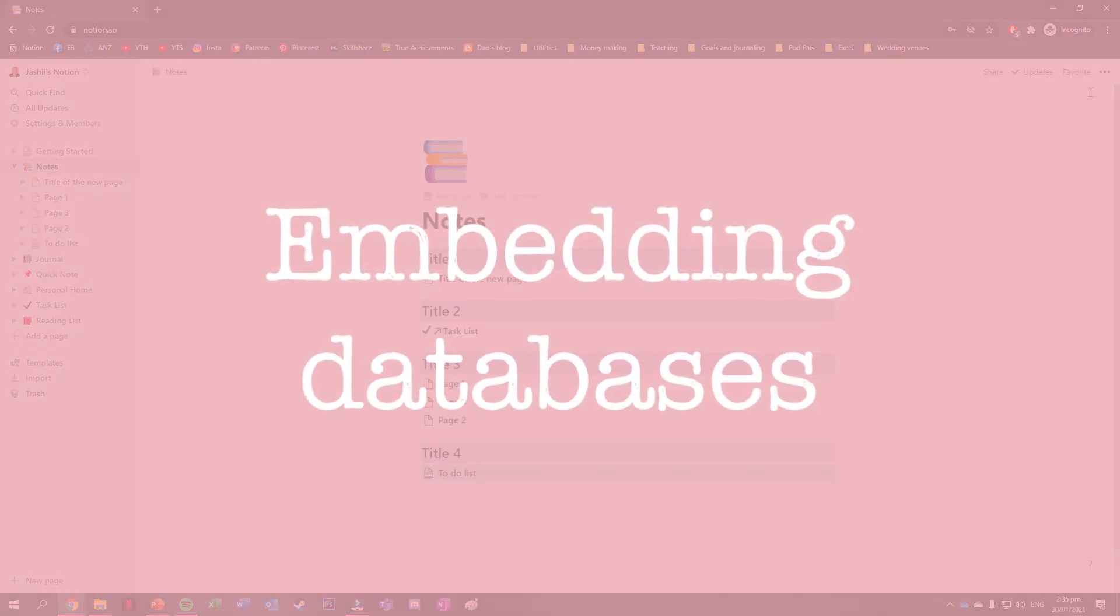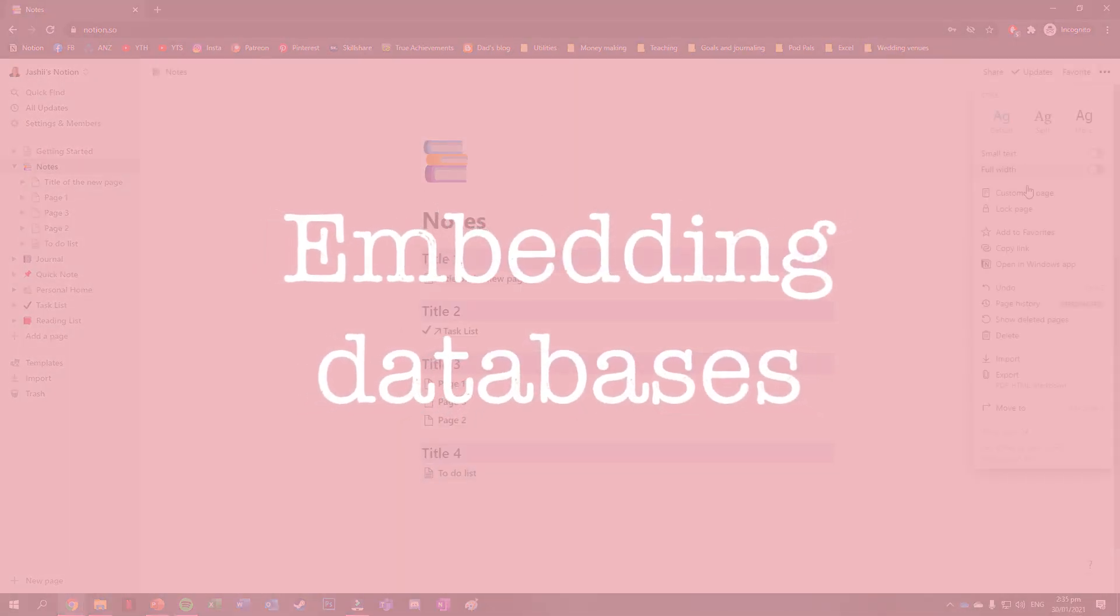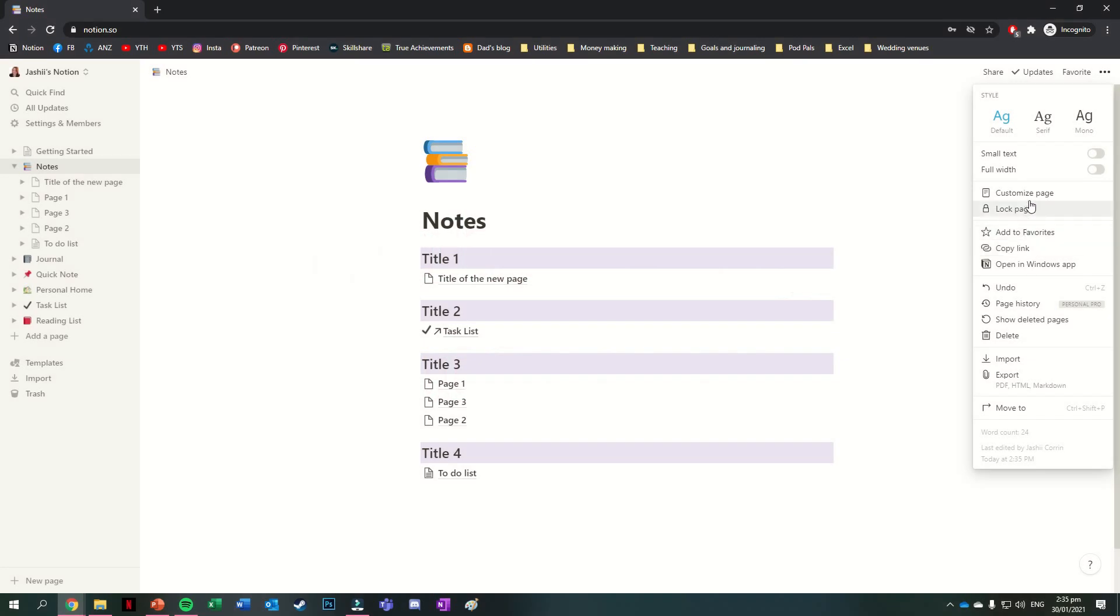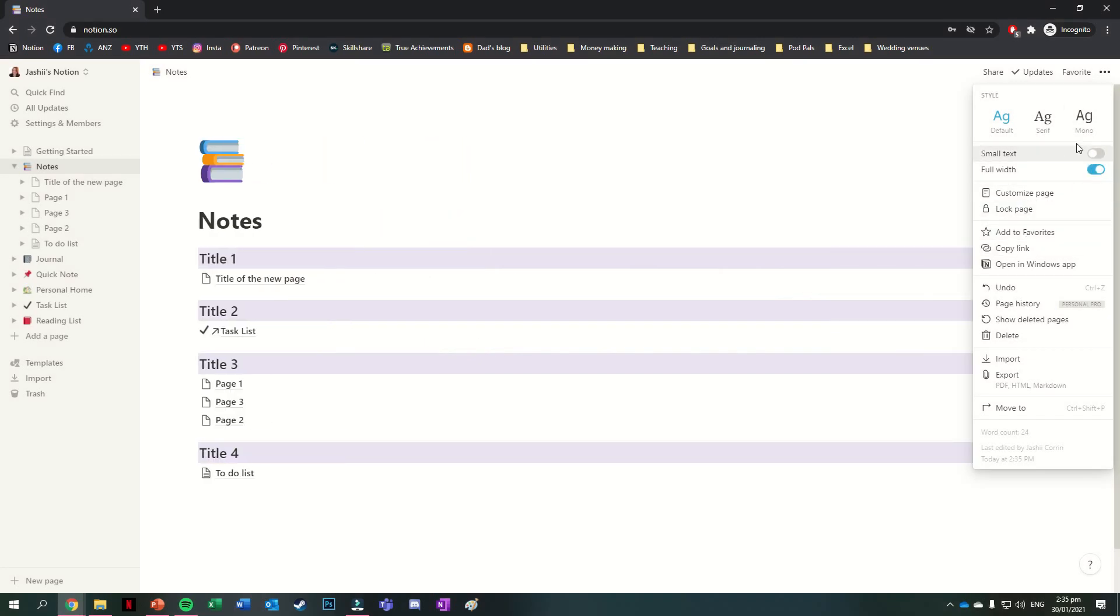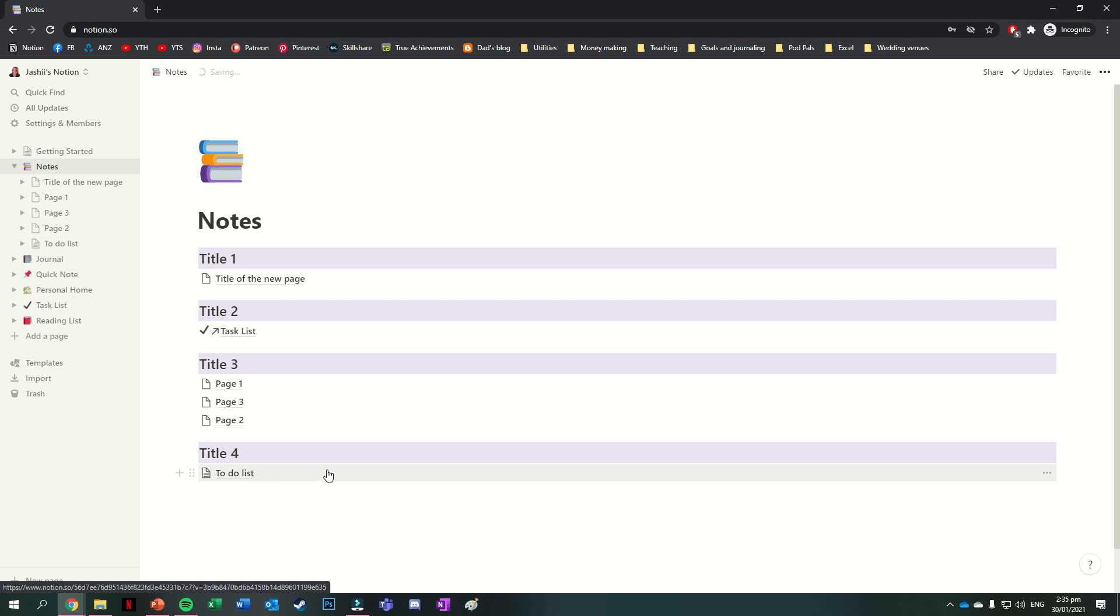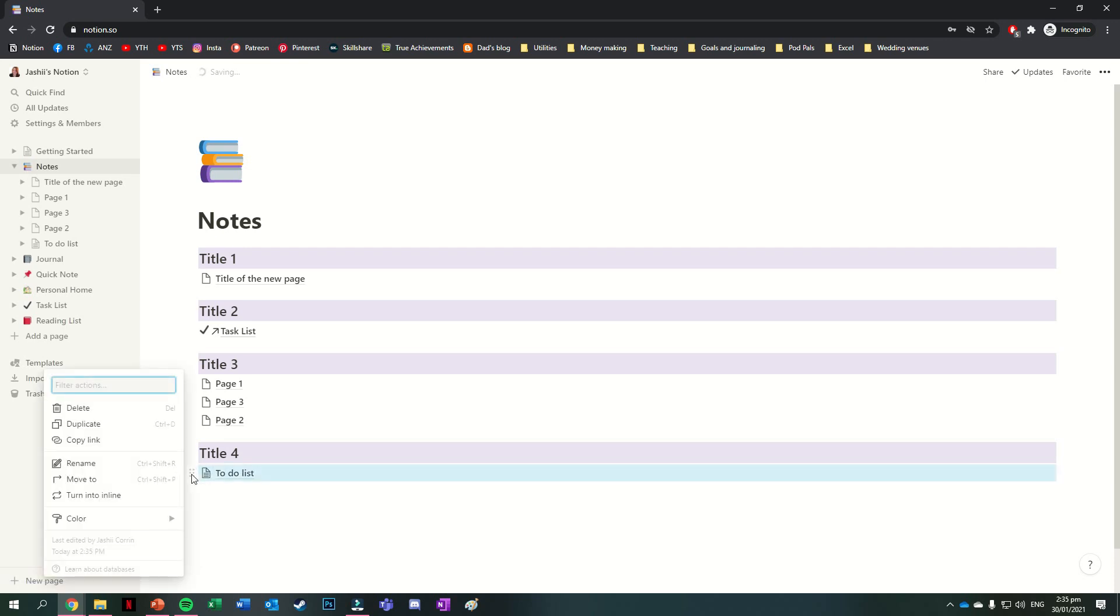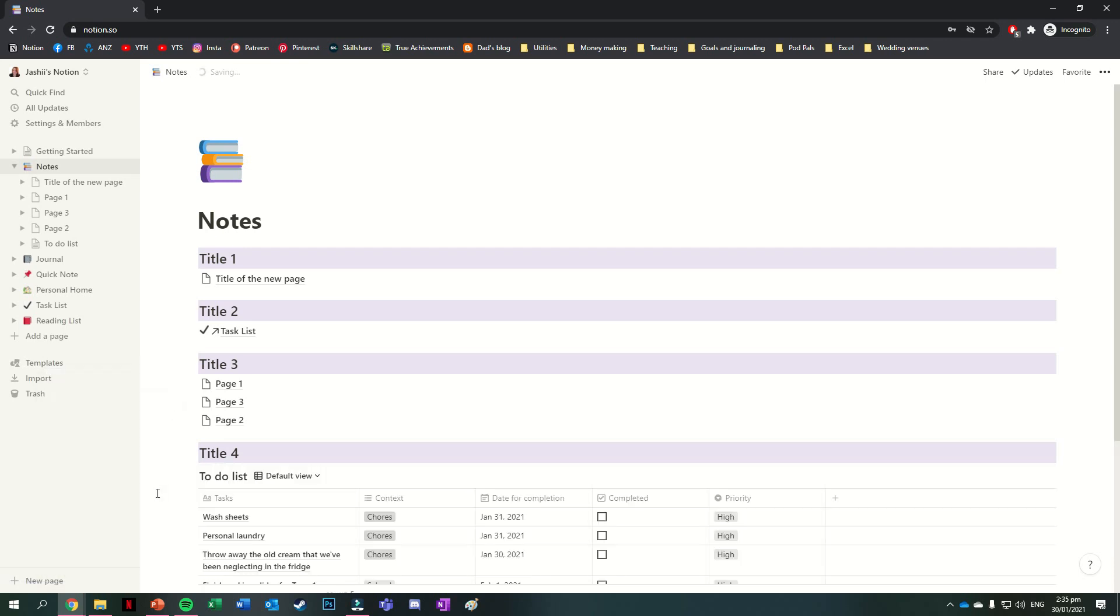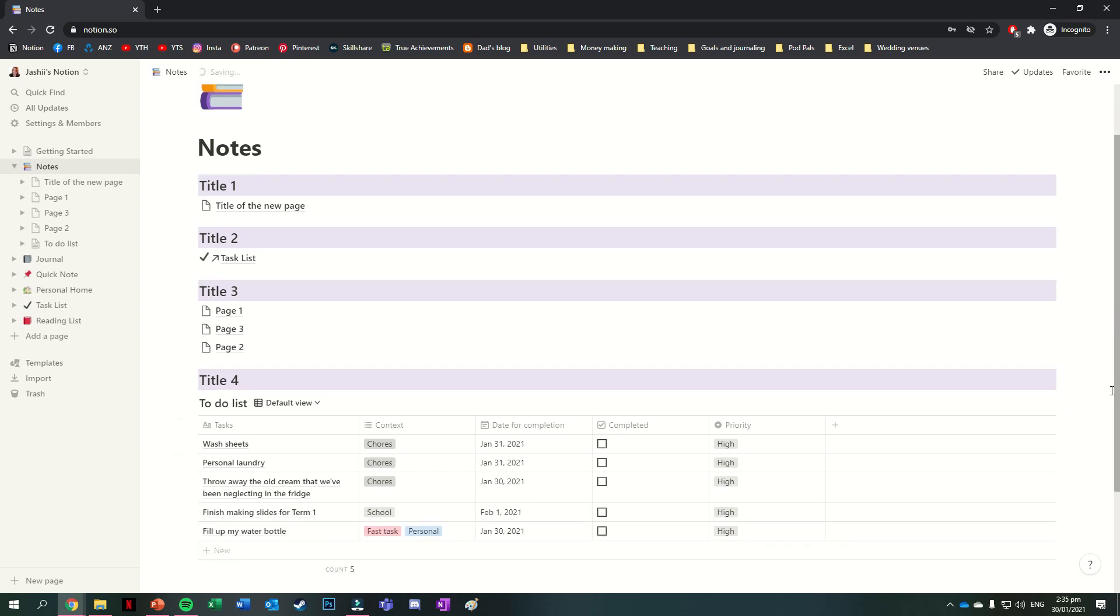Let's just say you have a page that has a database as a sub page, but you want to be able to view that database while also viewing the other things you have on that page. To effectively embed a database in a page, all you have to do is press on the six dots beside the database's title and then press on turn into inline.